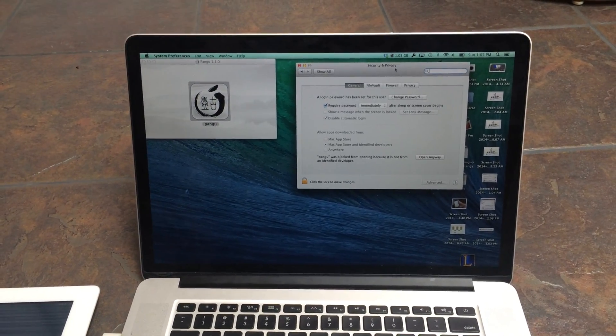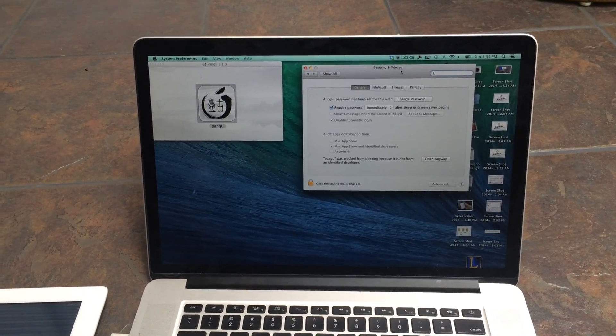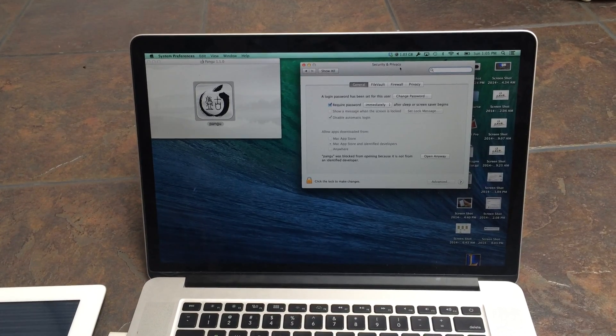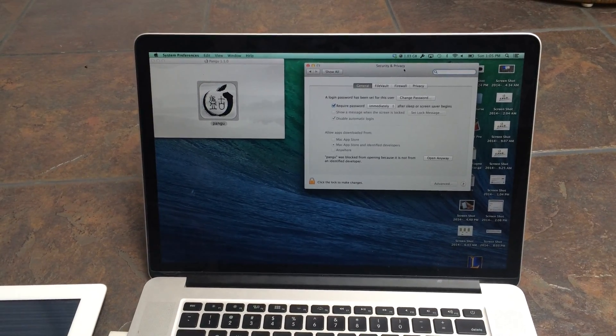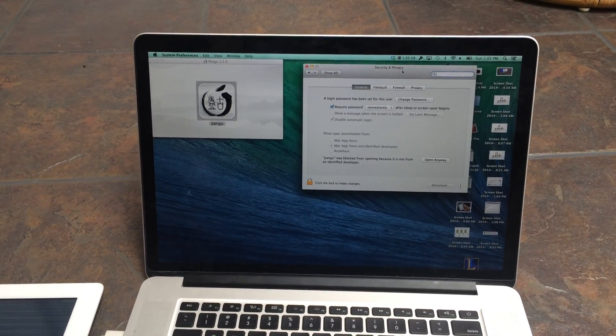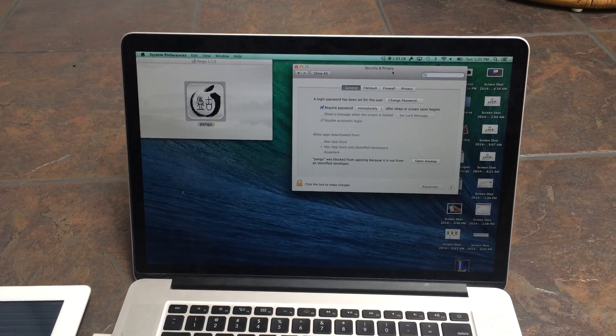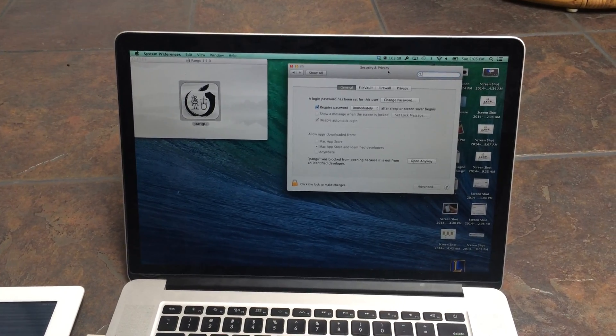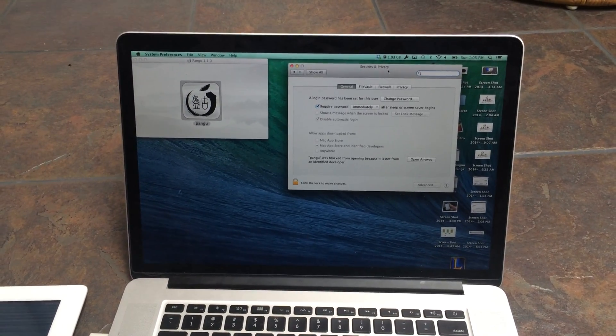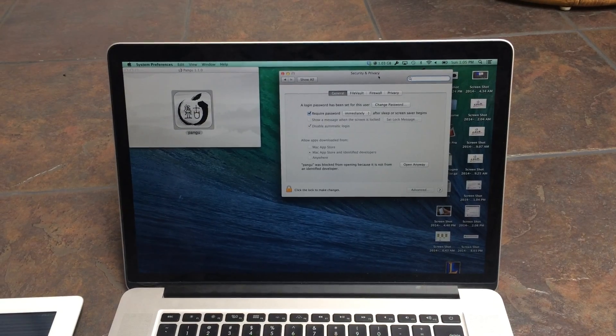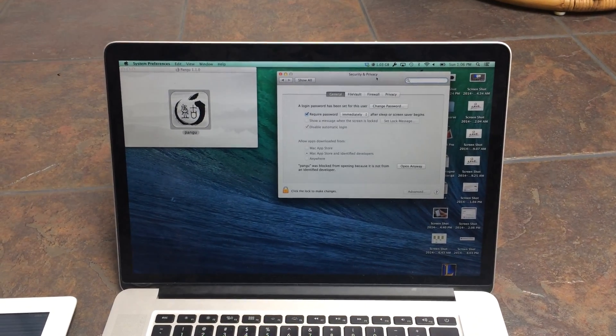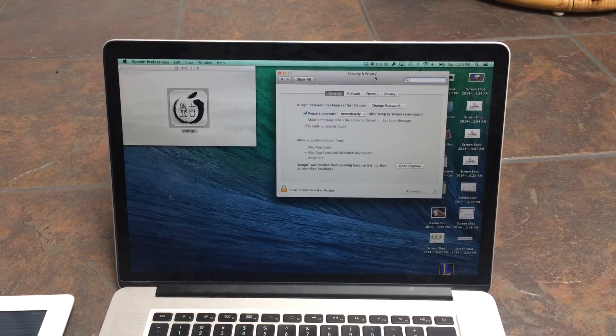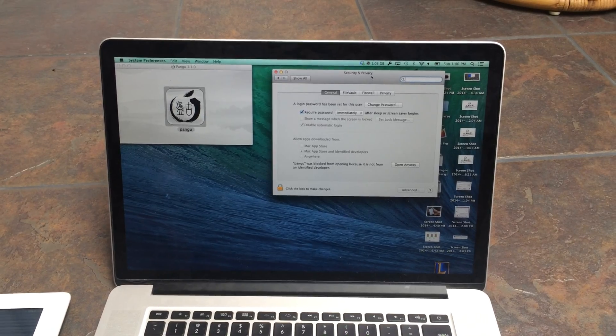Now this jailbreak is fully untethered, which basically means it's unrestricted and you won't have any problems after your jailbreak. We're going to be using Pangu, which is a new jailbreak application developed by a Chinese dev team, and they finally today released a version for the Mac, so I can show it off to you guys.